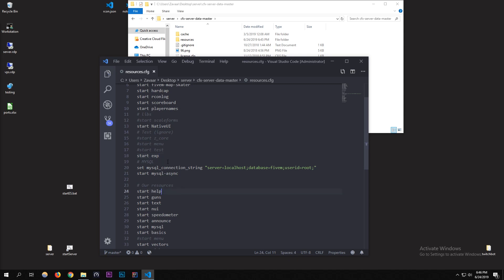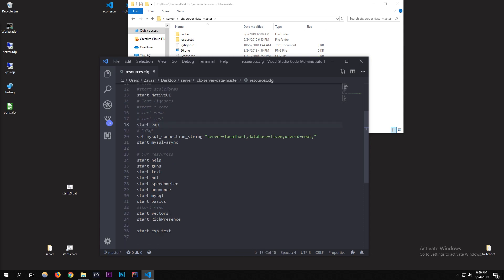The resource where the export is defined has to be started before the resource that uses it. So 'exp' needs to be started before 'exp_test'. It's similar to how you'd load a MySQL library — the exporting resource must be started first, before the resource calling it.